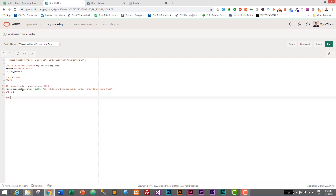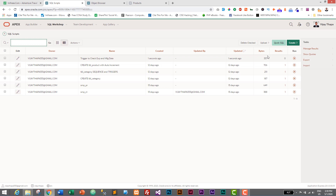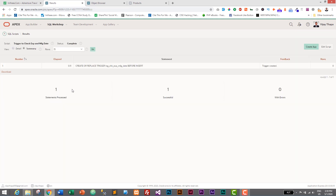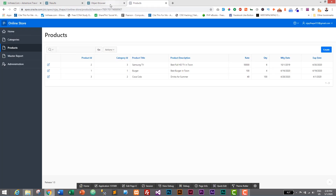We add a semicolon at the end of the raise statement, then END IF; and END; to close the trigger. That's the complete trigger — it checks whether the expiry date is earlier than the manufacture date and raises an error with our custom message. Let's save it and run it. I'll click the Create button, then the Run icon and Run Now. One statement processed, one successfully executed — the trigger is created successfully.